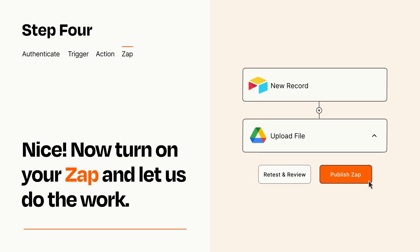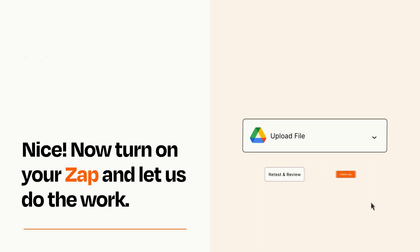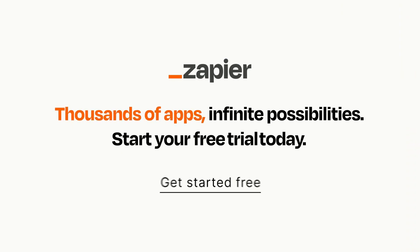Zapier can be as simple or as complex as you'd like and connects with thousands of apps, more than any other platform. Click on the link in the description for a free trial so you can make sure it works for you before you commit.